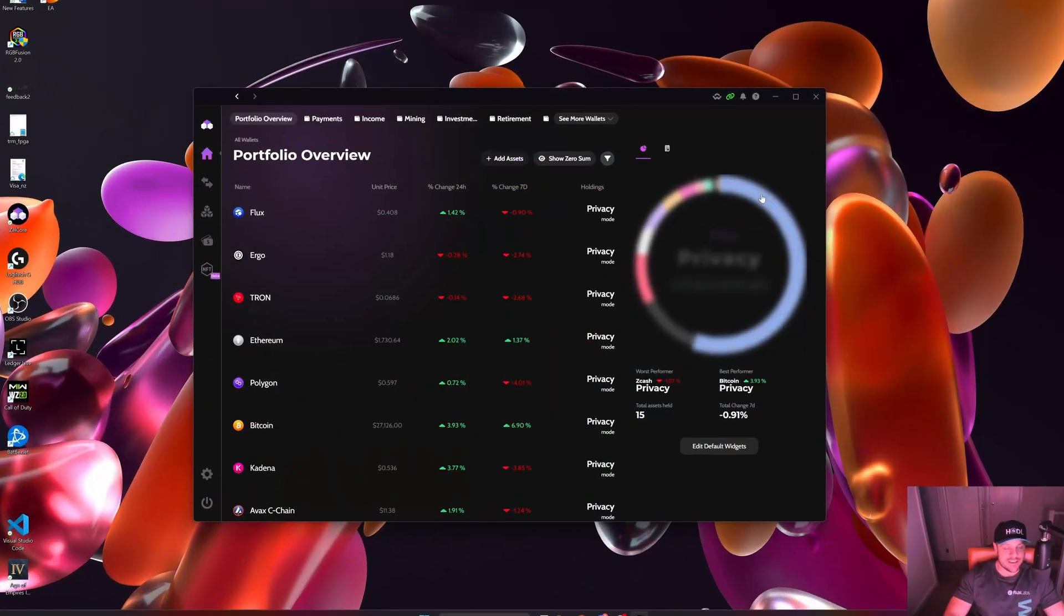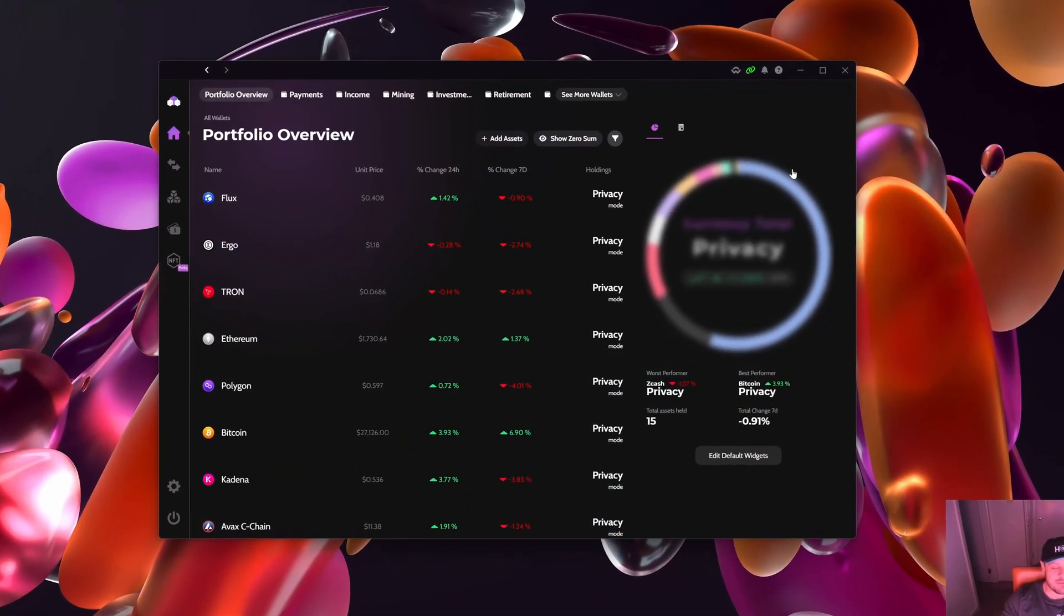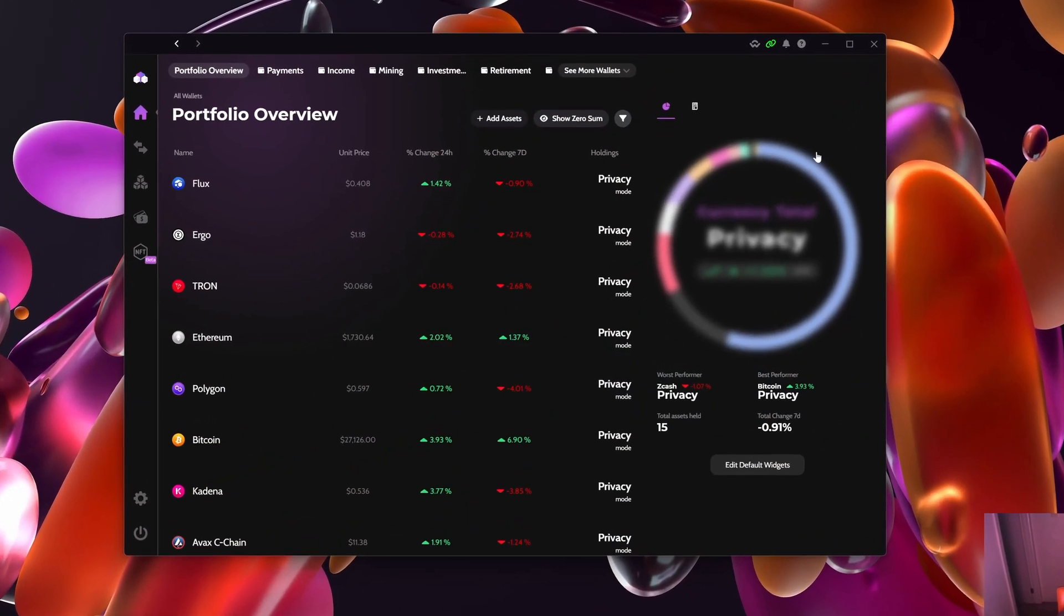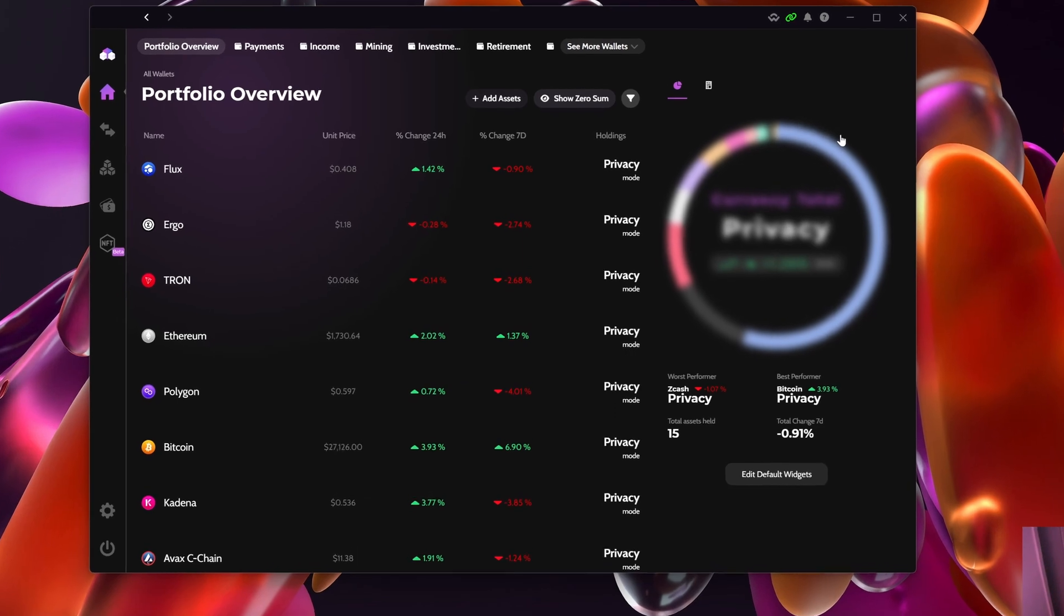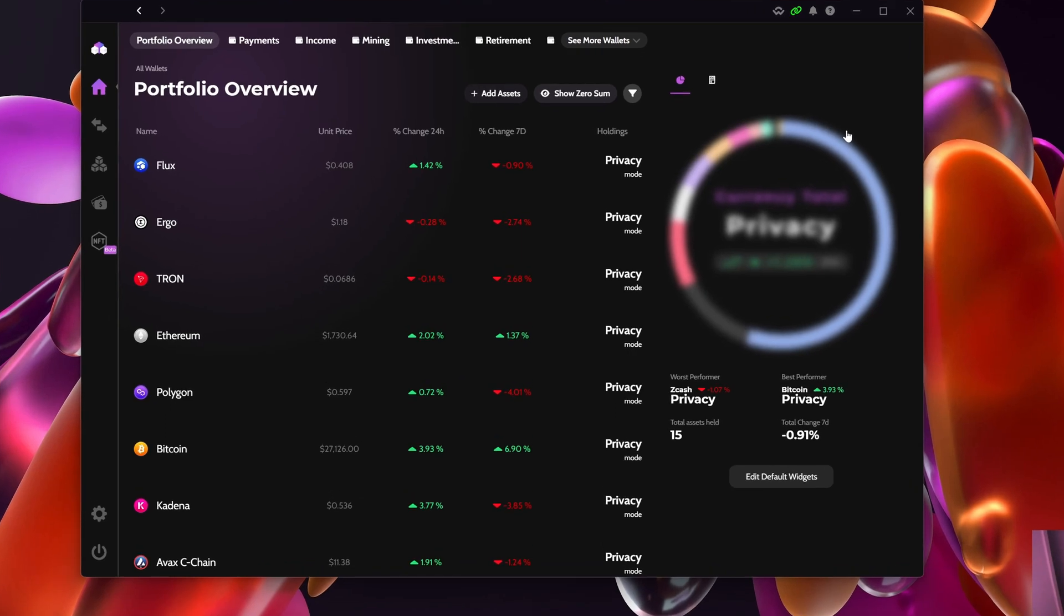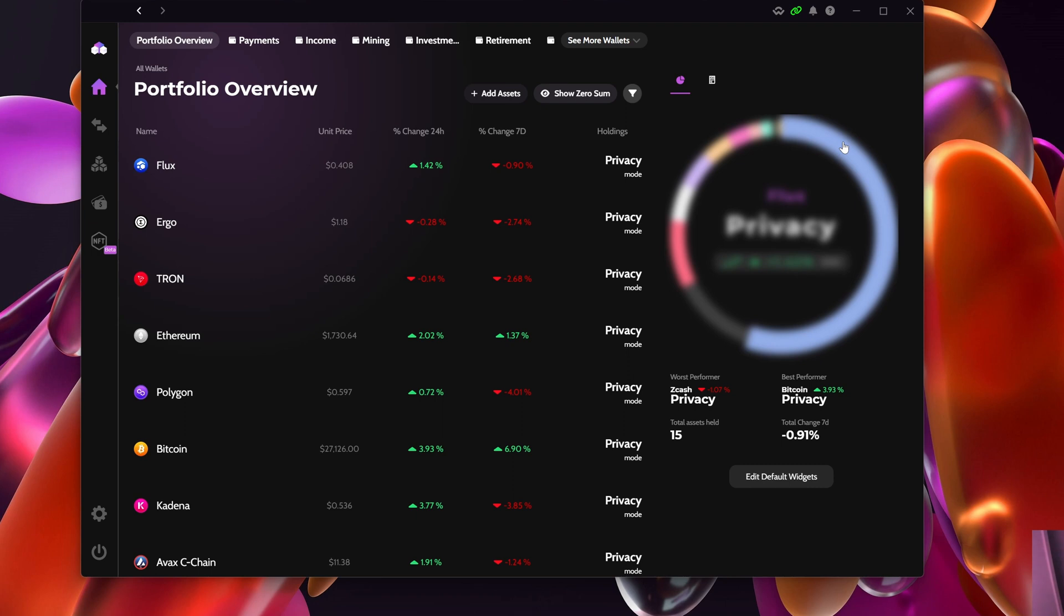Okay guys, here we go. I'm on the computer now. The first thing that you need to do is make sure that you are on the latest Zelcore version. My Zelcore actually updated as I went into it, so just make sure that you are updated to the latest version.